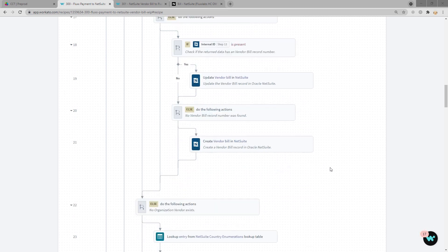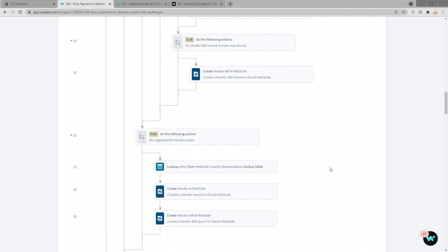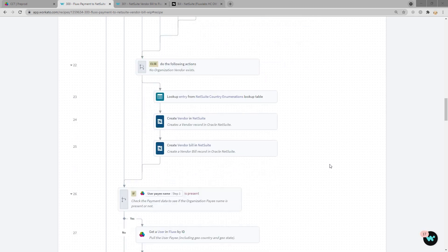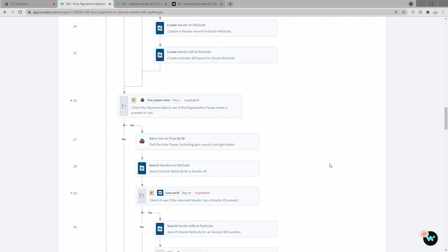And if the vendor does not exist, we then create a vendor in NetSuite and associate the bill. We do the same thing for user payee.